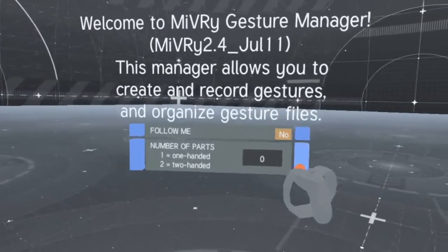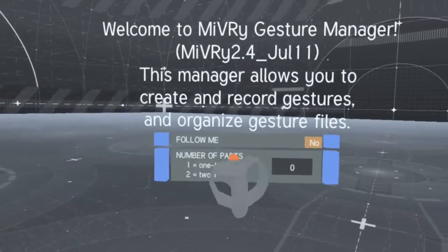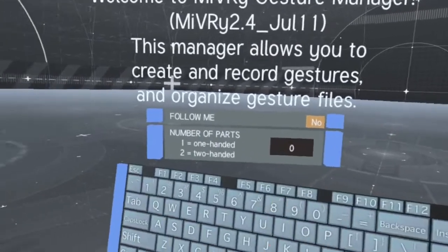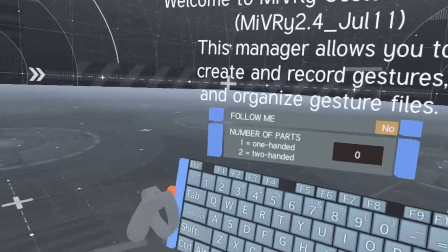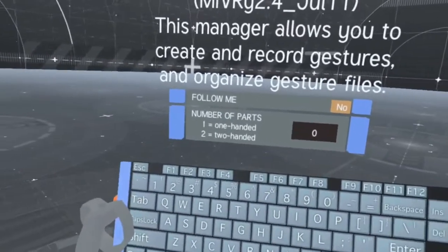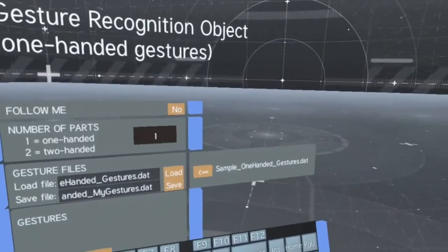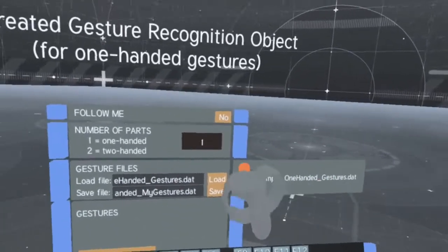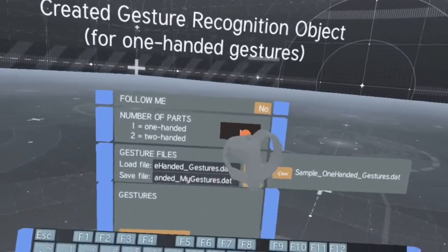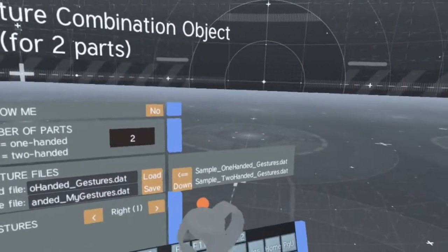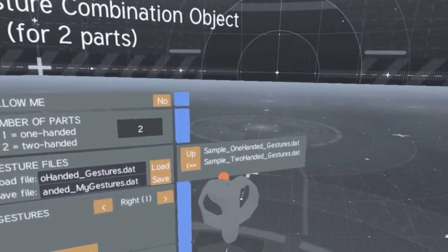The number of parts sets how many tracked objects will be used as input. Most commonly, this will be 1 for one-handed gestures and 2 for two-handed gestures.